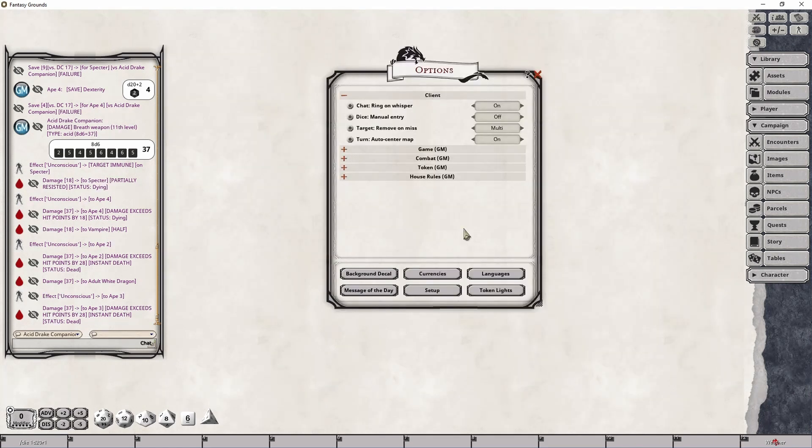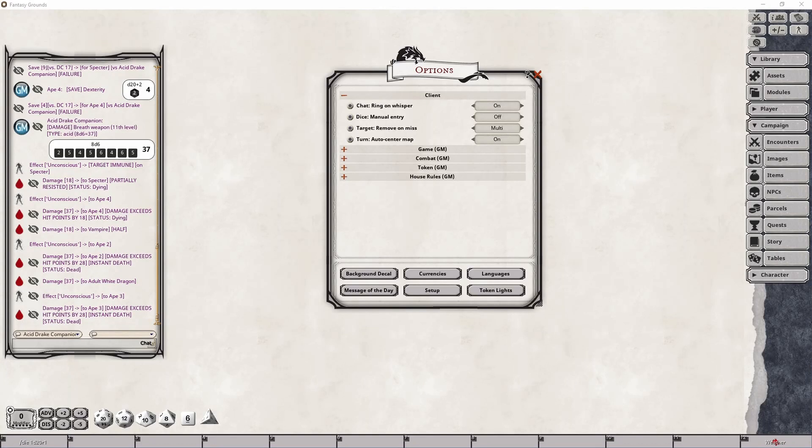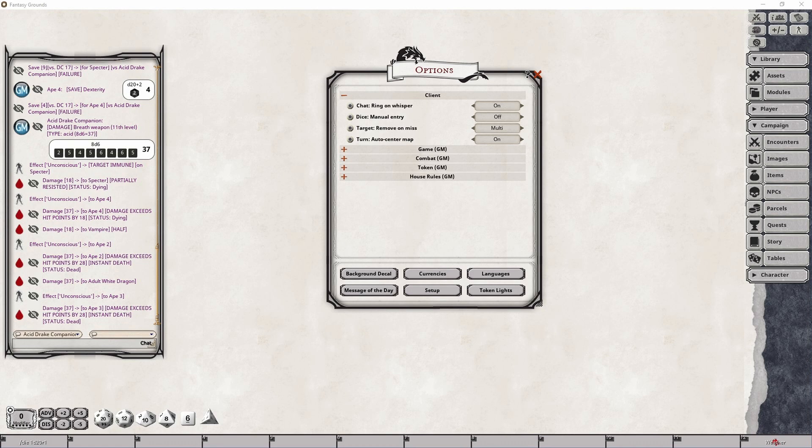Now the last option that can be configured independent of one another is the turn auto center map option of which the default is set to on. This option is another straightforward setting in that the view of a player or GM screen when viewing a map will center on the active token during a change of turn adjustment, if you will, from one creature to another in the combat tracker.